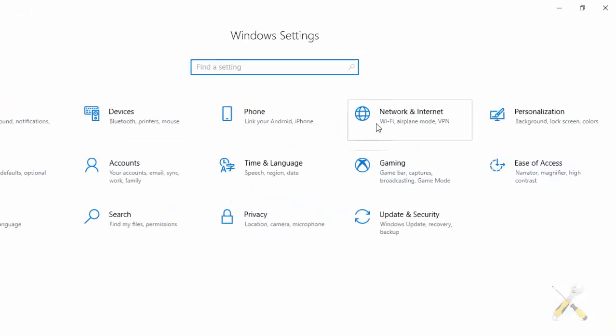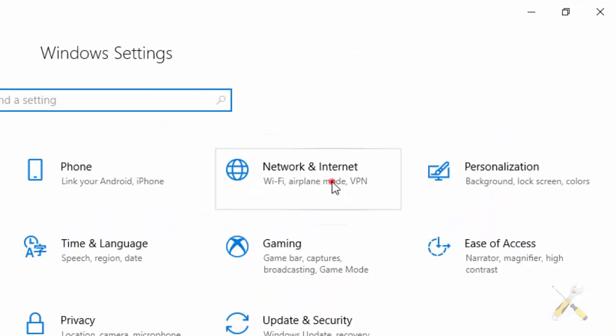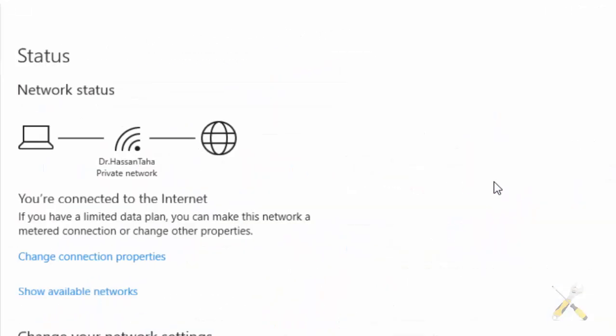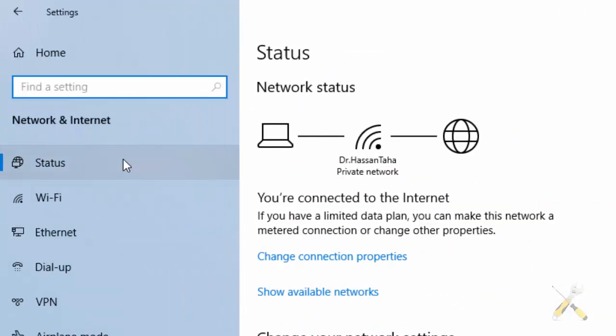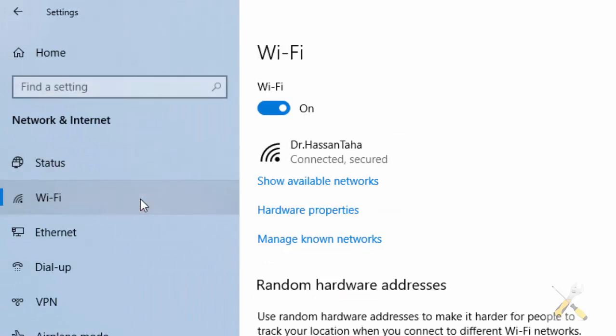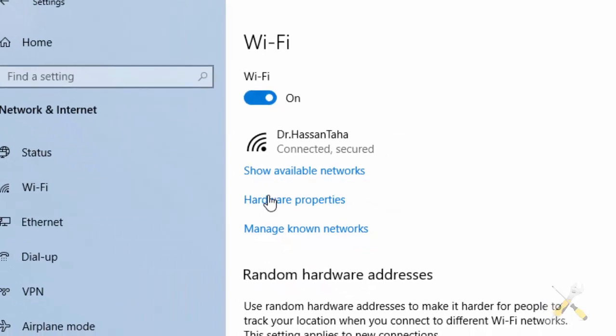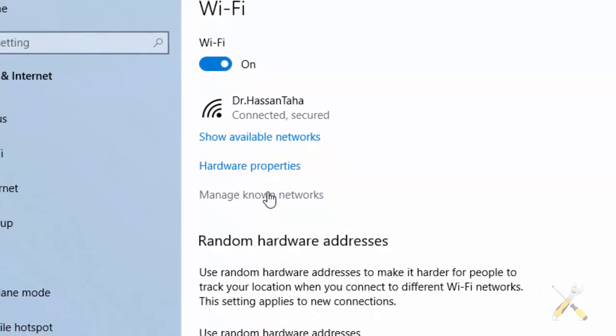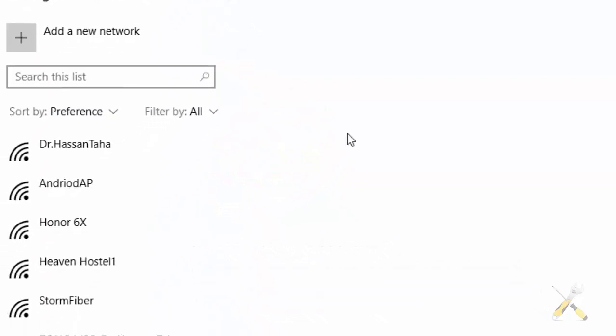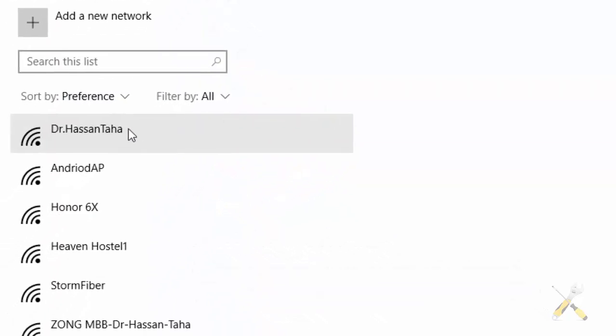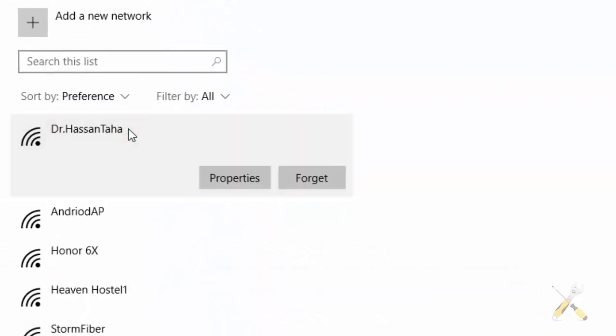From here choose network and internet. And the rest of the procedure is almost the same. Follow the same steps. Open your connected network and click forget.